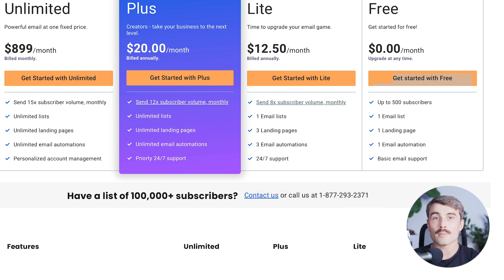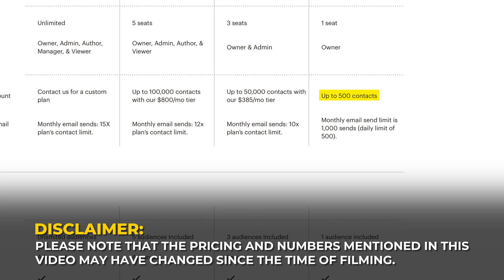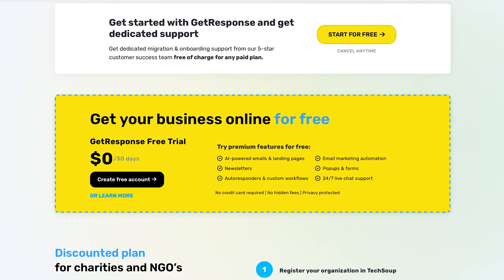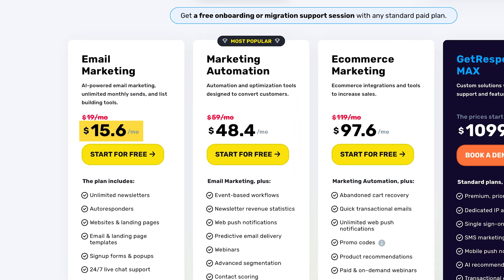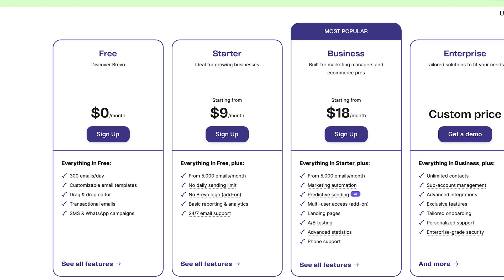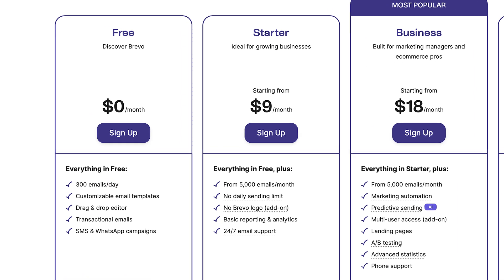No matter where you are in your email marketing journey, Aweber has a plan to fit your needs. Comparing to other tools: Mailchimp has a free plan that allows 2,000 contacts but with limited features, with paid plans starting at $9.99 per month. GetResponse has a free plan that includes up to 500 contacts with paid plans starting at $15 per month. Sendinblue also has a free plan with unlimited contacts and a 300 emails per day limit, with paid plans starting at $25 per month.